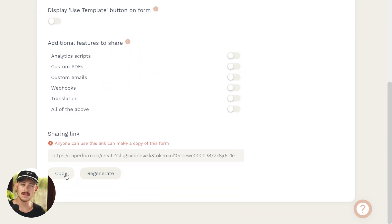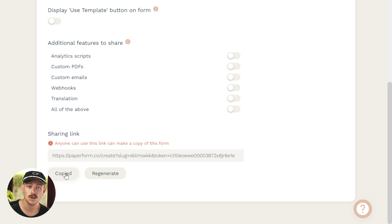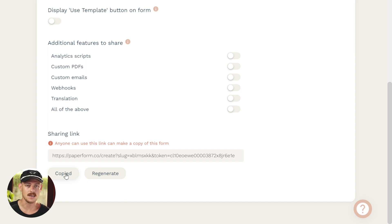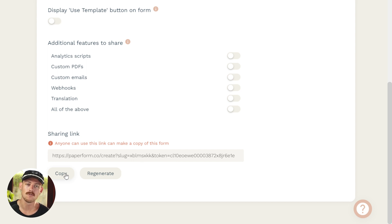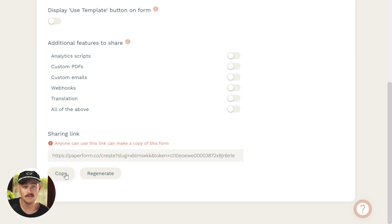If I copy this and send it to a colleague, a friend, a client, when they click on that link, as long as they have a Paperform account, it'll automatically duplicate that form and take them straight to the form editor. They'll now have a copy of my form living in their account. Groovy.